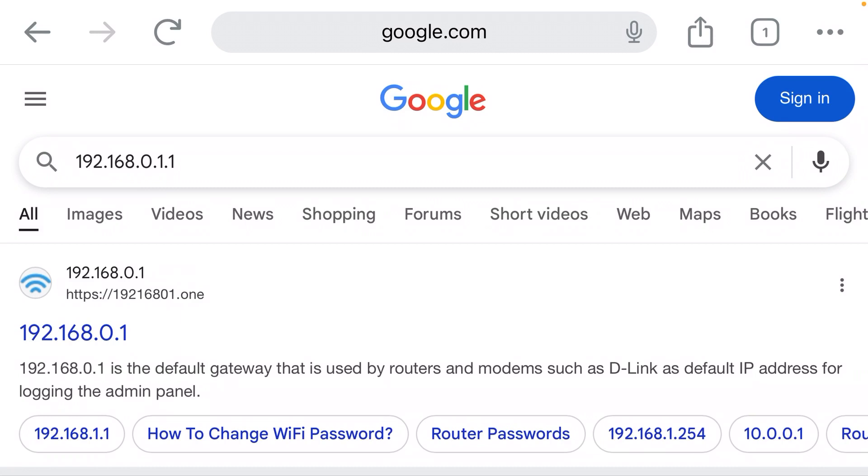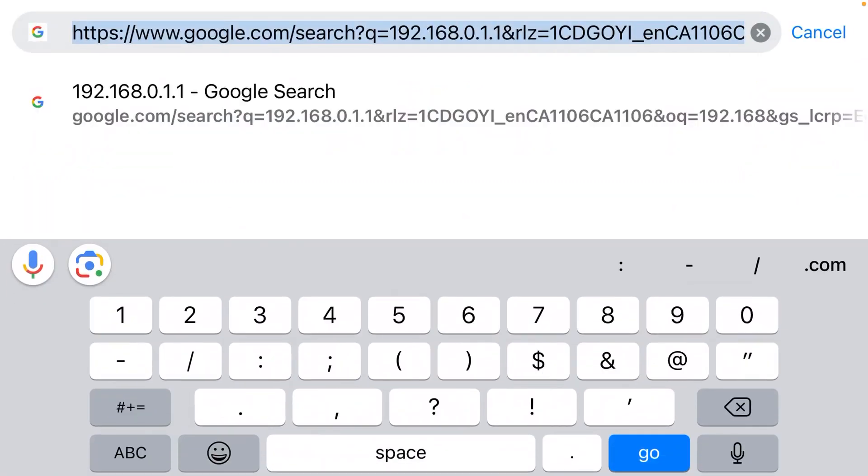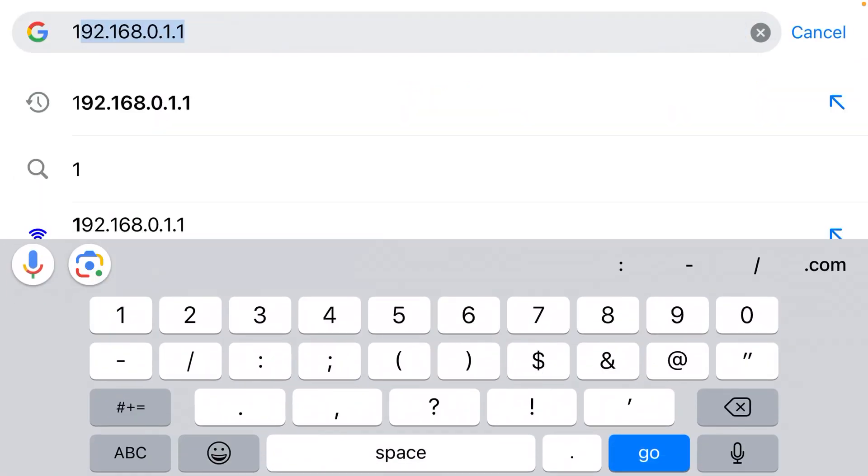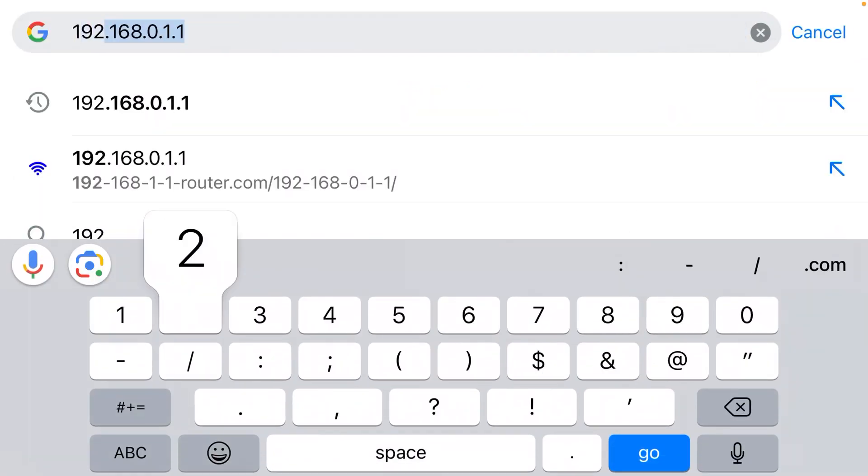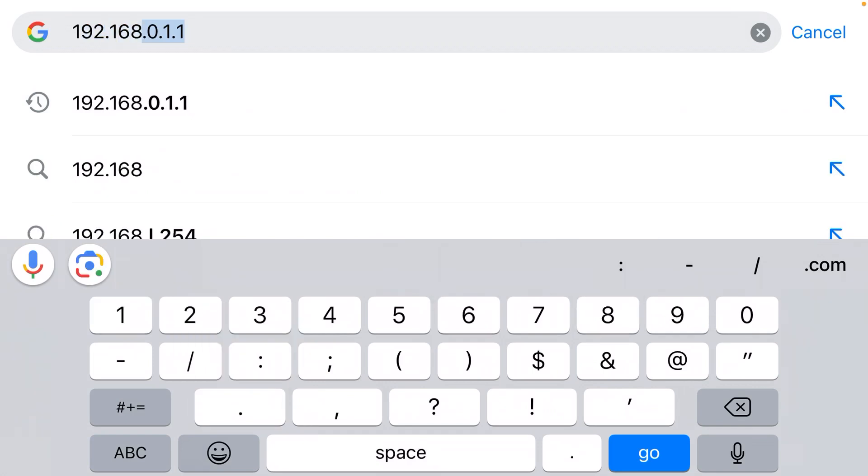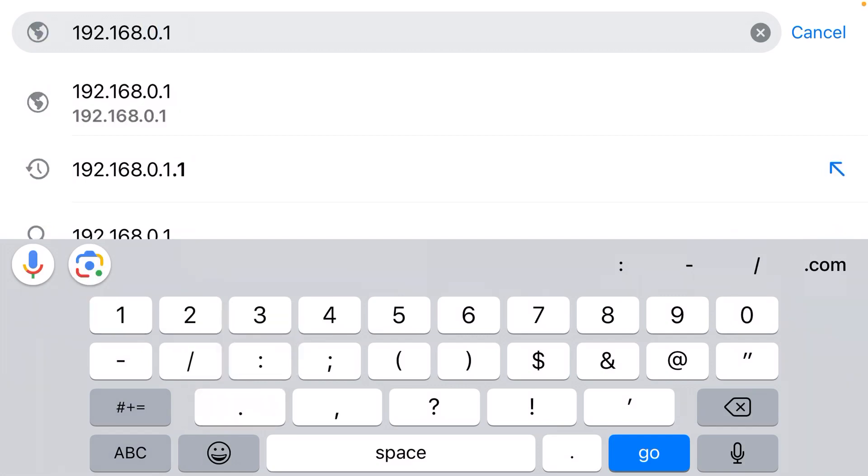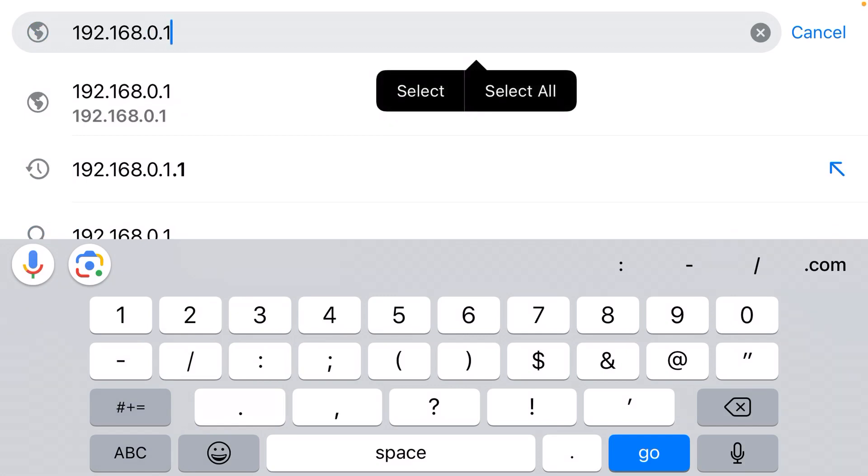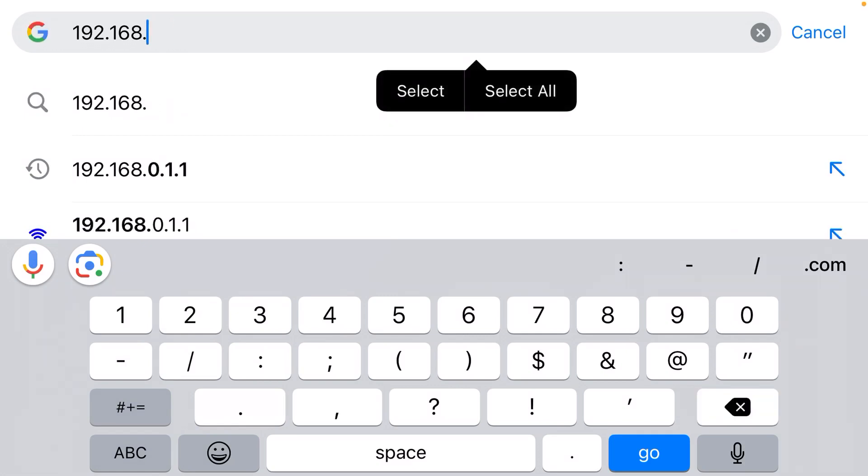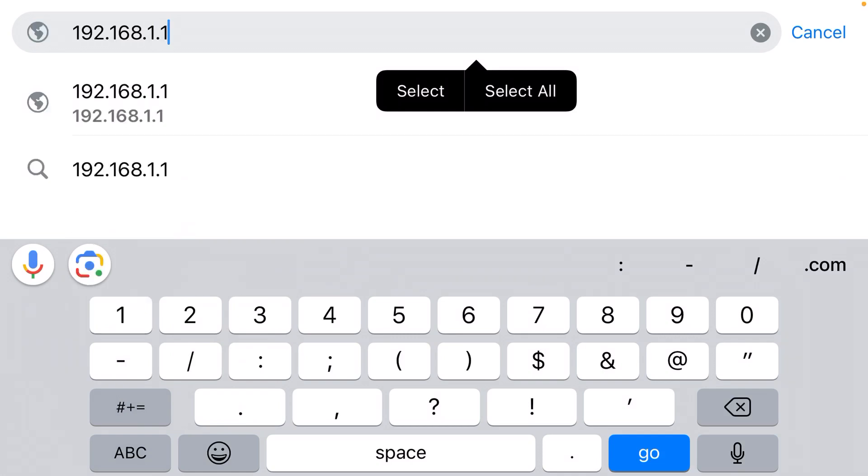It's going to be one of two IP addresses that you're going to have to manually type out. It's either going to be 192.168.0.1, or if that doesn't work, it's going to be 192.168.1.1. Those are the two most common gateway IP addresses.